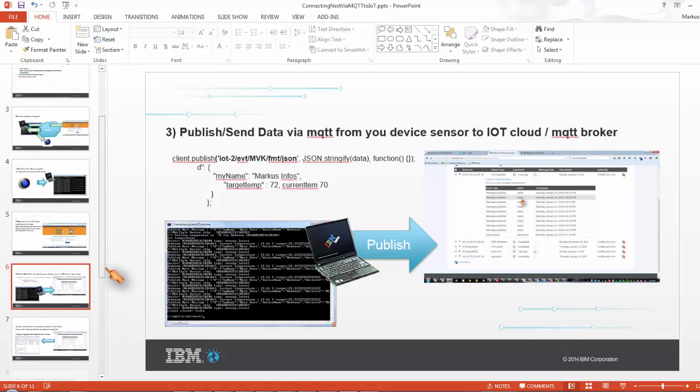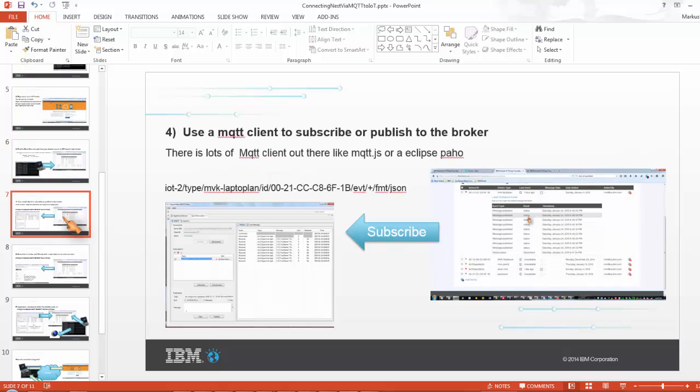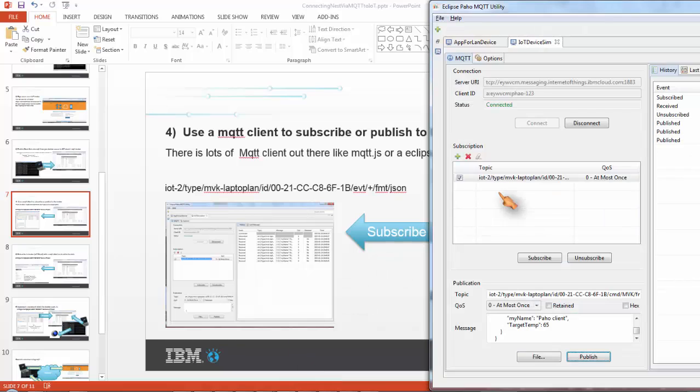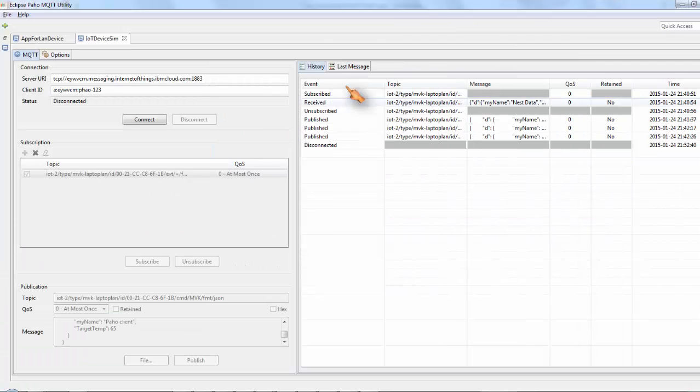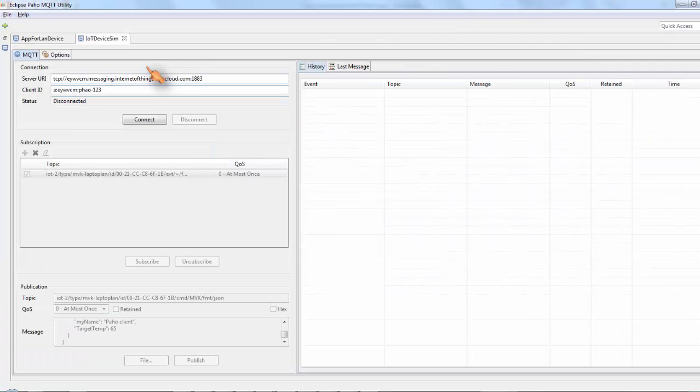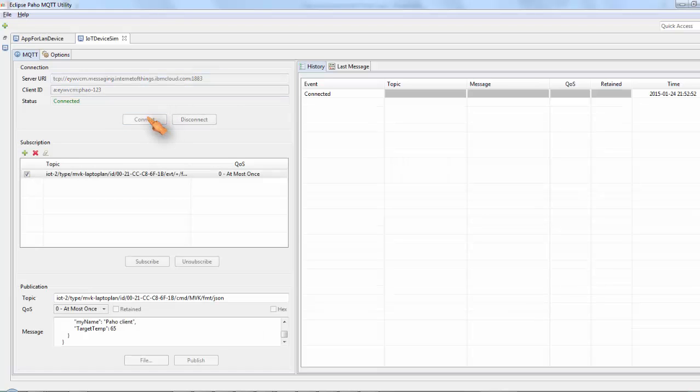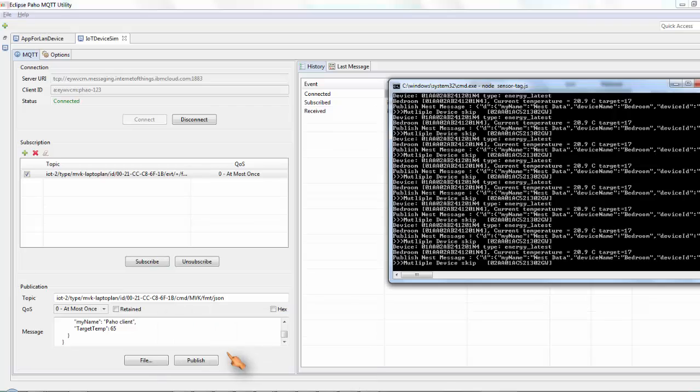So the next step I wanted to do is to subscribe with another MQTT client to my cloud. So there is a nice client out there. There's multiple clients out there obviously. I use this client here, MQTT.fx. So again it connects to the IBM Internet of Things IoT cloud. So I connect to the cloud and now I can subscribe to my messages.